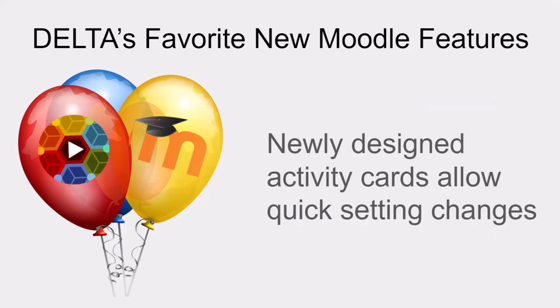The next thing we're really excited about is that newly designed activity cards make it much easier to get to some settings directly from the main page of Moodle. In particular, the completion conditions and the restrictions on any activity or resource.